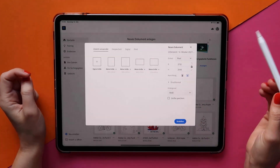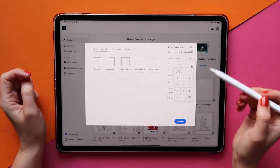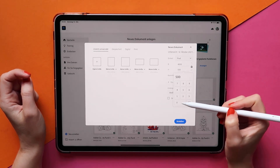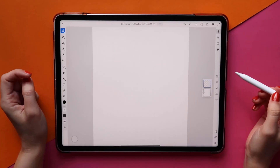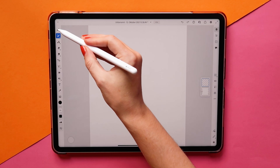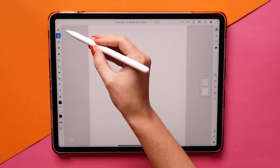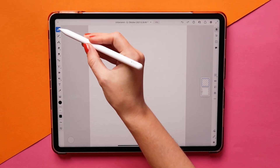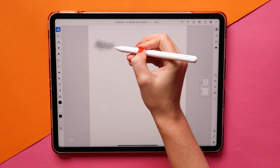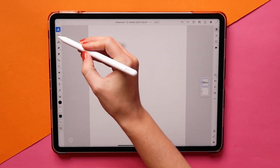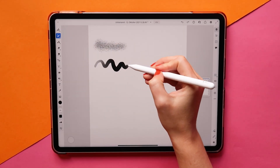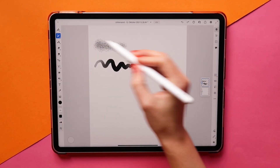First, we open up Fresco and create a new document with the dimensions we like. Then I go about sketching. Fresco offers three different types of brushes: pixel brushes, which work like your normal Photoshop brushes, and live brushes, that offer amazing watercolour and oil paint effects.